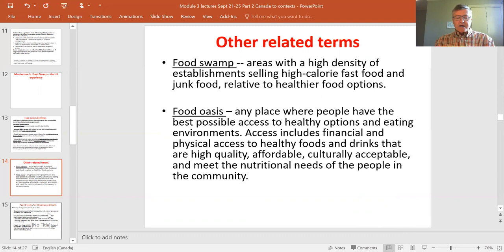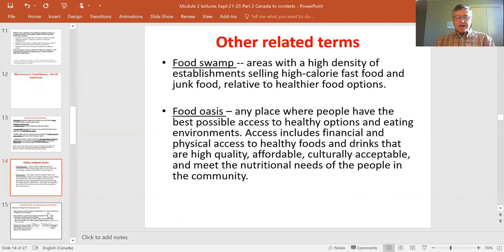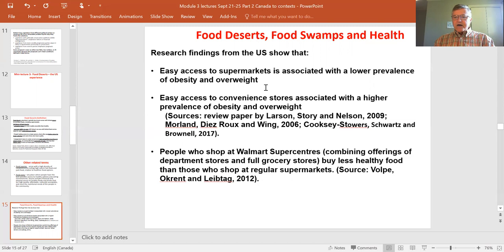Why do we care about deserts or swamps? Because of the link to people's health and well-being. Research in the US — where most of the work has been done — suggests that easy access to supermarkets is associated with lower prevalence of obesity and overweight, as measured by body mass index (BMI), where overweight is BMI greater than 25 and obesity is BMI greater than 30.